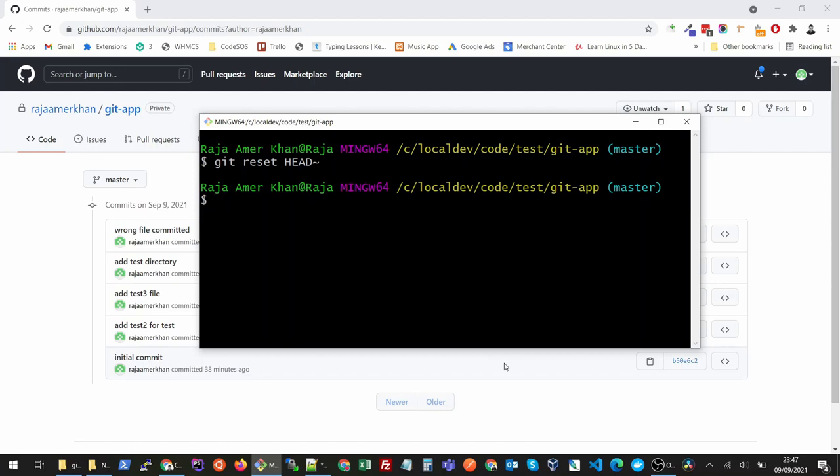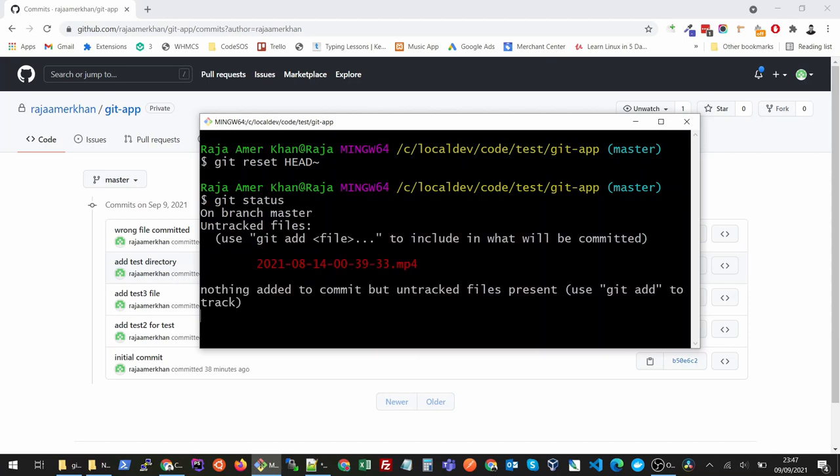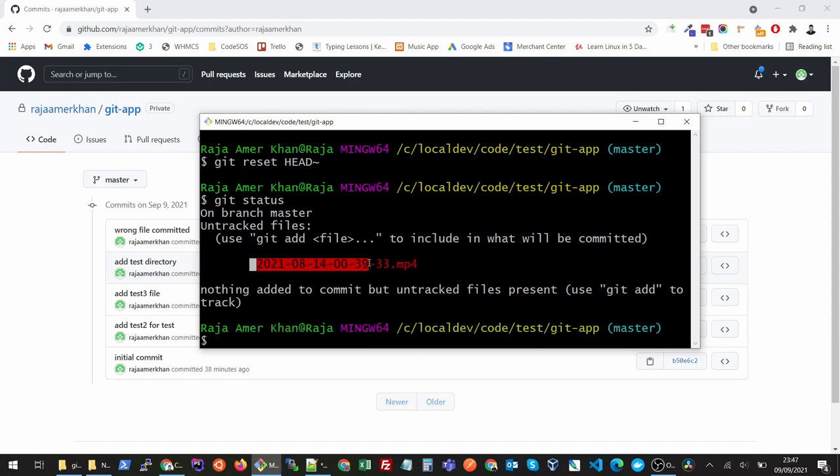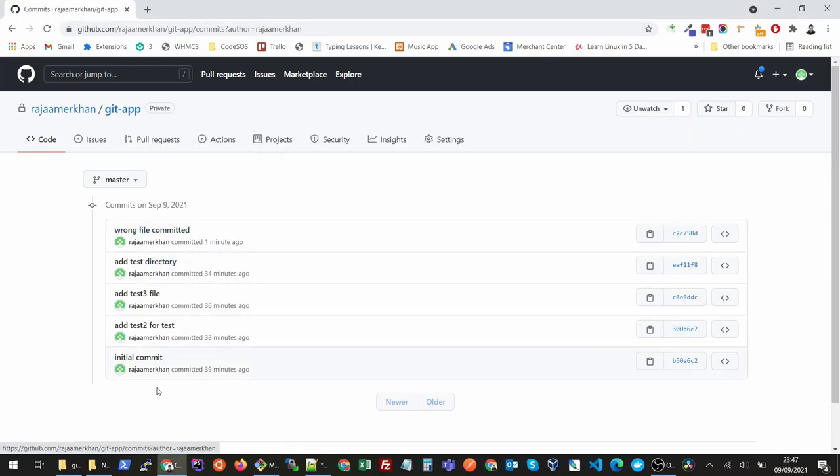And now my head is sitting at one step earlier, like at this location, but just on my local. If I run git status you will see that it is telling me this is untracked, but currently the file is still sitting here. If I refresh, this log is still sitting here so I want to undo this.